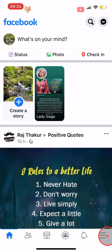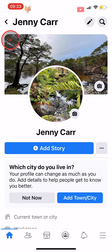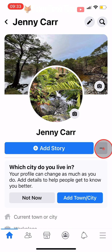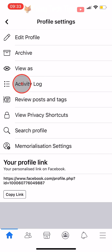The first thing you need to do is go to your profile page. Once there, you need to tap on the three dots button to the right of the add story button. Then tap on activity log.